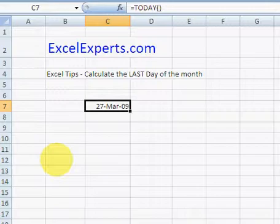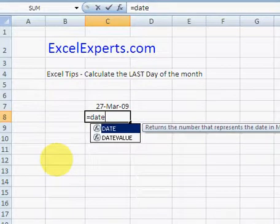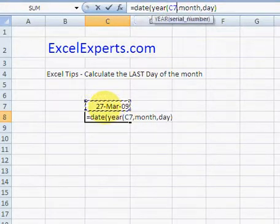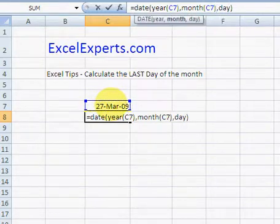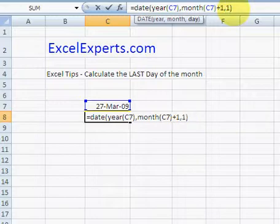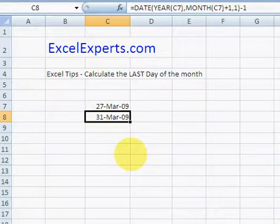To calculate the last day of the month, we need to be a little bit cunning. We need to find the first day of next month and then subtract a day — that takes us to the last day of this month. We can use the DATE formula (Ctrl+Shift+A): we want the YEAR of today, the MONTH of today plus one, and the DAY as one (the first day of next month), then subtract one. There you go — the 31st of March 2009: the last day of the month.